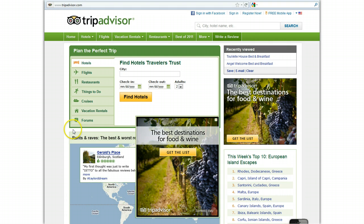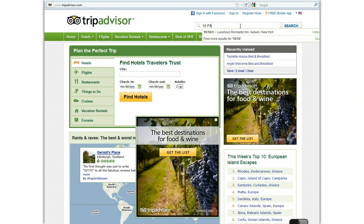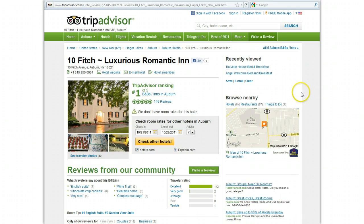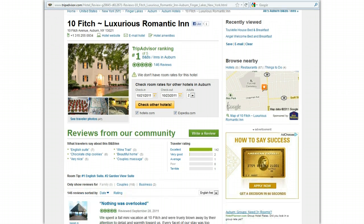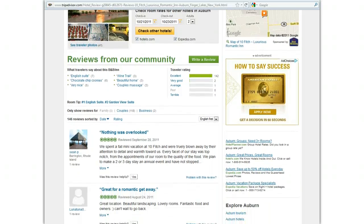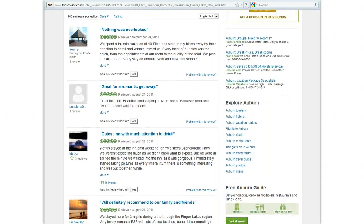So let's go out to TripAdvisor. Here we are and you can see the homepage for TripAdvisor. What we're going to do is search up in this search box for the name of your property. Today I'm going to use as an example 10 Fitch, which is in New York, one of our customers. Here you can see we have the listing for 10 Fitch, and now we're going to scroll down on the page and we're seeing these great reviews.